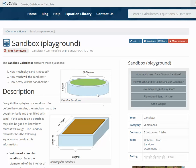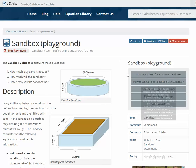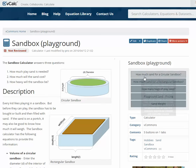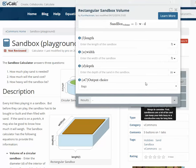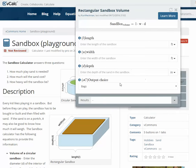First, you need to know the dimensions and shape of your sandbox. We have two pretty standard ones here. The most common is the rectangular sandbox, but you may have a round one. So if you have a rectangular one, you come over to the buttons here and click on the second one — 'How much sand is in a rectangular sandbox?'